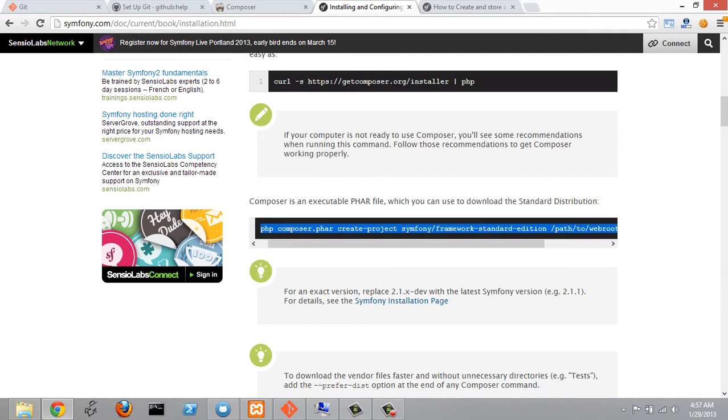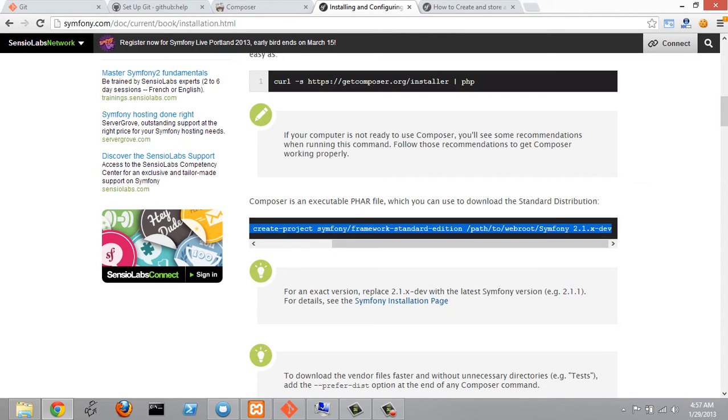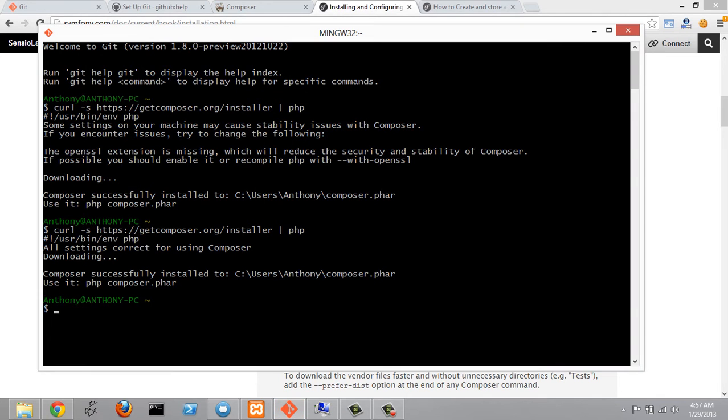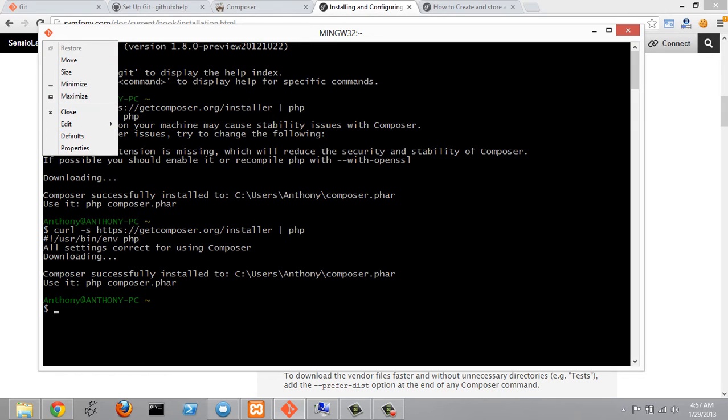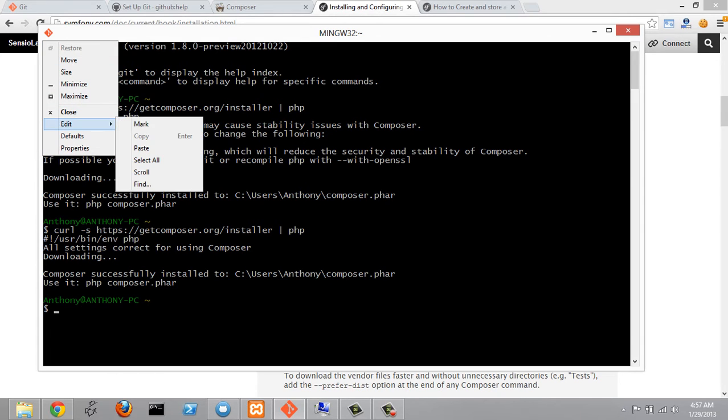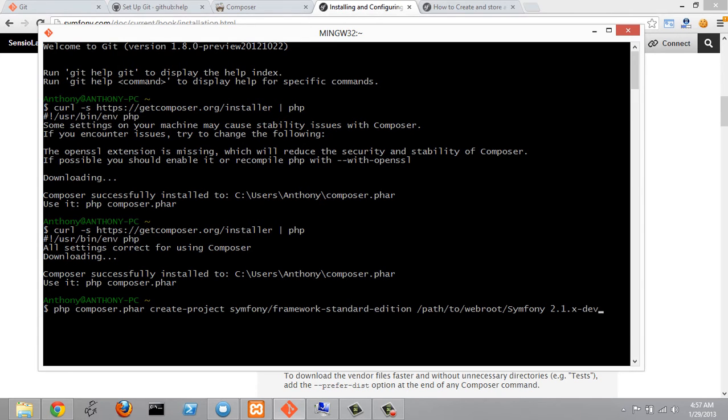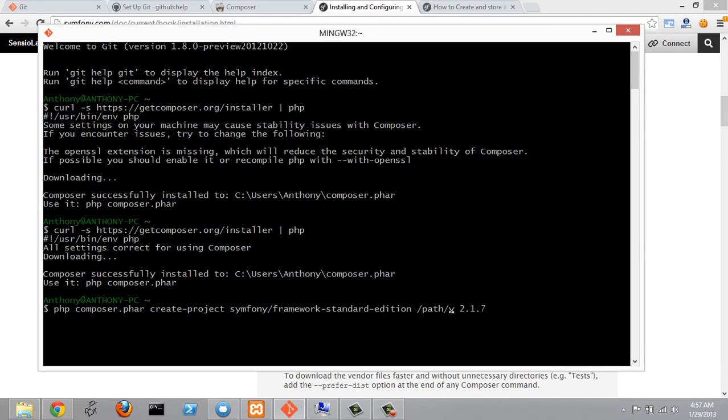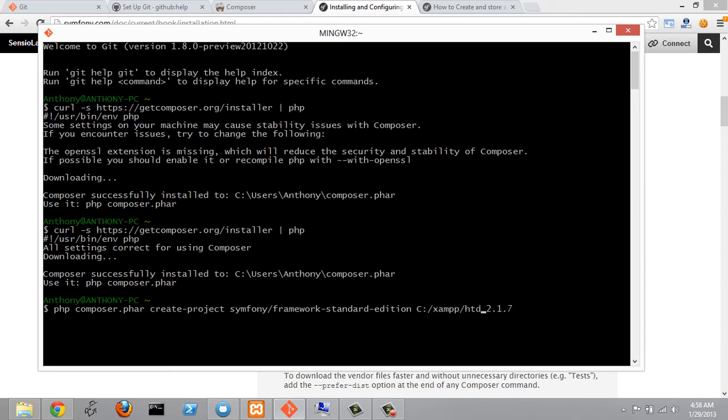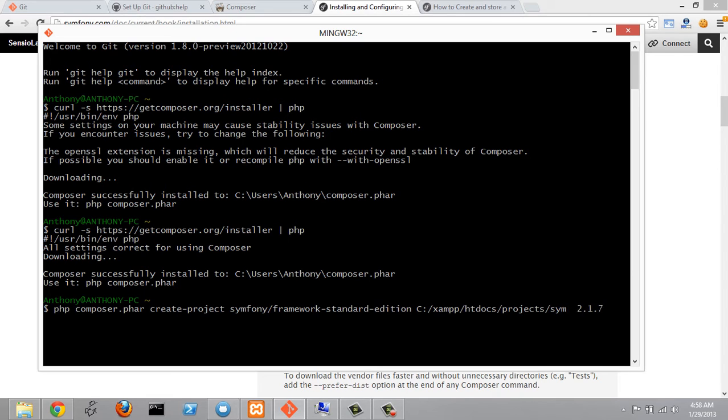So let's just copy this line right here and I'm going to go back to Git Bash here and I'm going to paste this in here. And at the end where it says 2.1.xdev I'm going to change this to 2.7 because that's the latest version. And then before that we have the path on where we want to install this to. And I'm going to change that to the correct path. Inside Git Bash you'll have to use a c and c colon instead of just slash to get the absolute path there. And then I'm going to put the path to my Symfony folder that I want to create. So htdocs slash projects slash let's just call this symfony test.